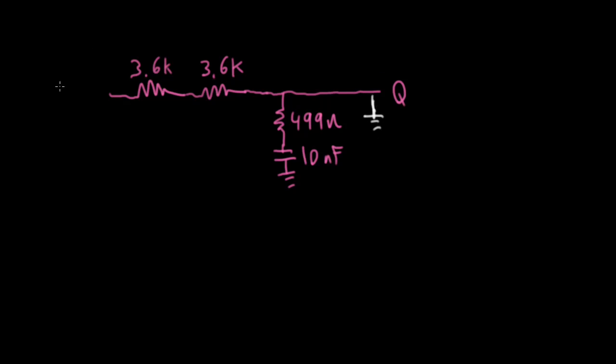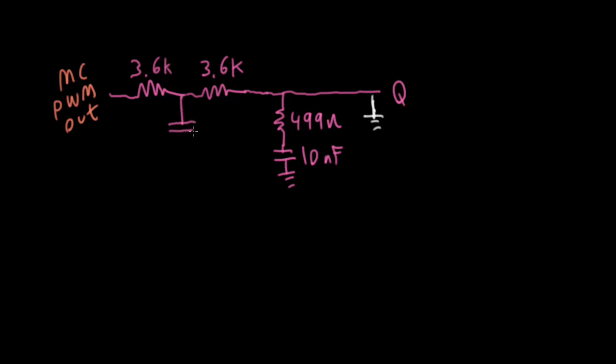So over here, we have our microcontroller PWM output, and that's feeding all of this stuff here. Now, the reason I split this up is I actually want to throw a capacitor in here to act as a one-pole low-pass filter to filter out the PWM signal.